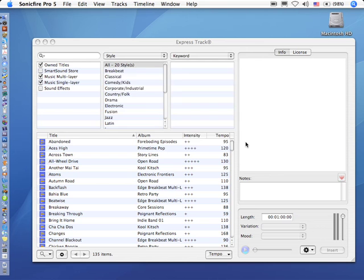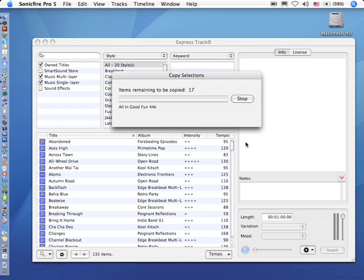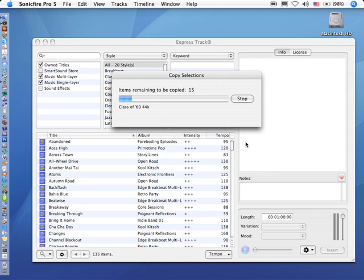And after a minute or so, when the copying is done, the software is ready to use. Let's let this copy, and in the next tutorial, once we get all of our music installed, I'll show you how to get to work with ExpressTrack. That is when the fun begins. My name is Larry Jordan, and thanks for watching.